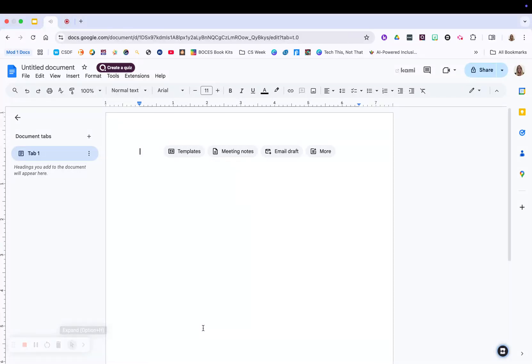Welcome to this video where we're going to take a look at Google Docs. I am here in Google Docs with a blank doc in front of me. We're going to go over some of the basics that you need to know as far as using Google Docs.